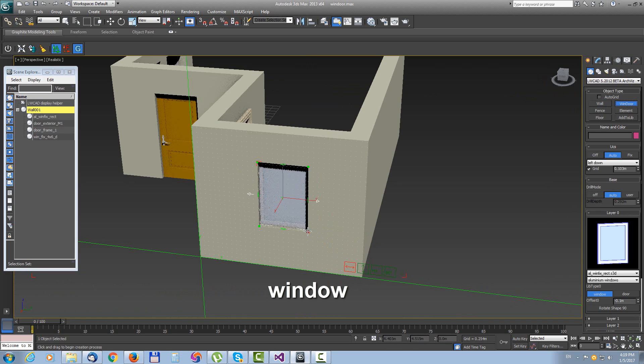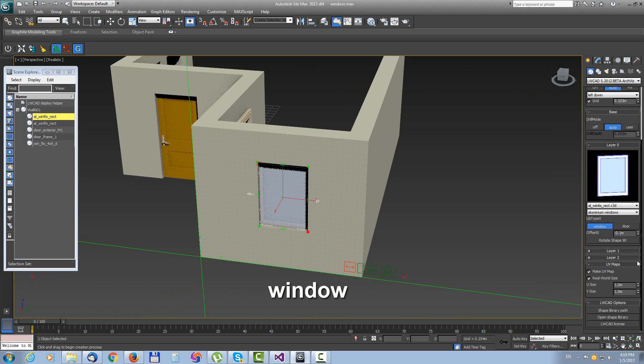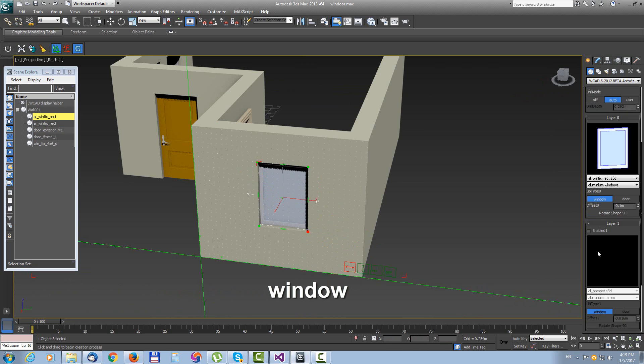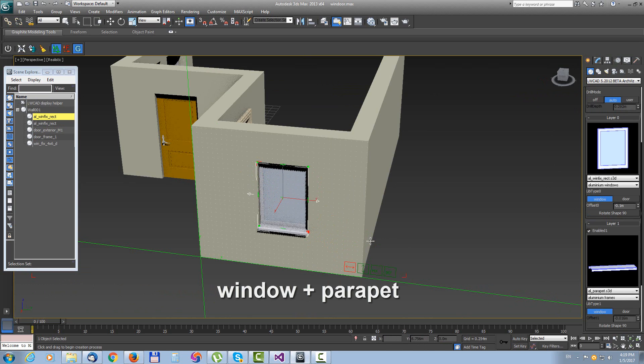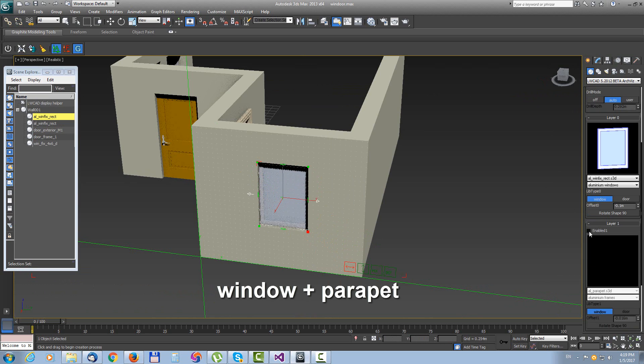Another possible combination is to create the window with the parapet in second layer. And again it is in the same object.